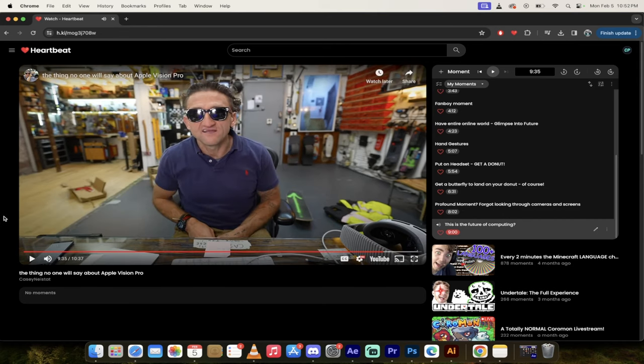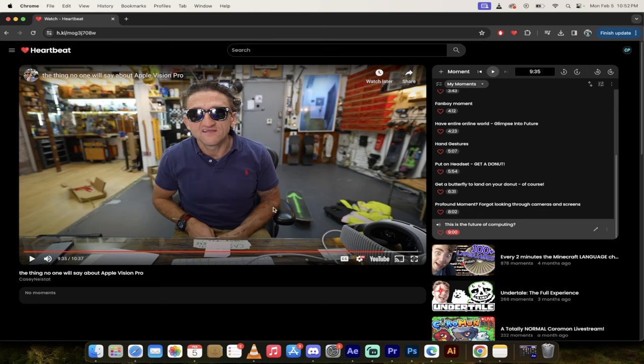So there you go guys, that is Casey Neistat, that's his opinion of the first generation Apple Vision Pro. Crazy stuff. Let me know what you think in the comments below. Ton more stuff coming up, stay tuned.